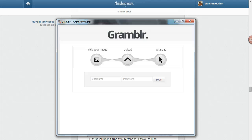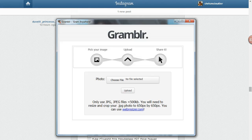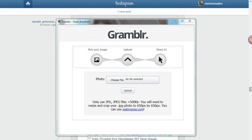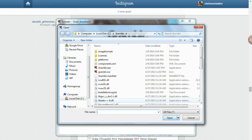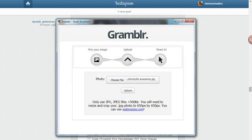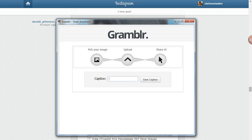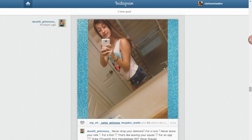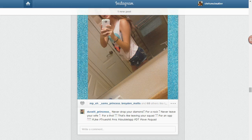I'm going to go ahead and sign in real quick. Now that I'm signed in, I'm going to go ahead and grab my image. There we go — now it's ready. We're going to go ahead and click upload.